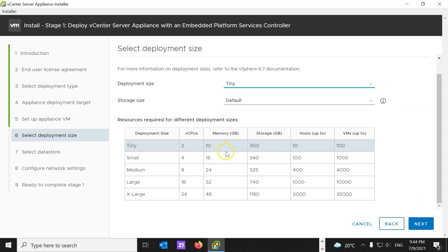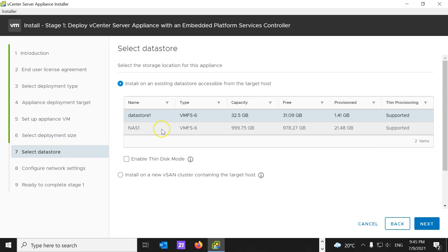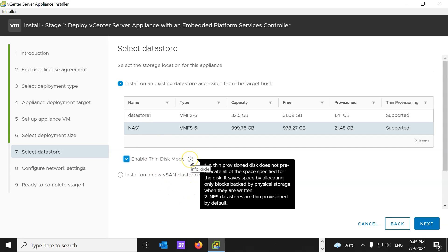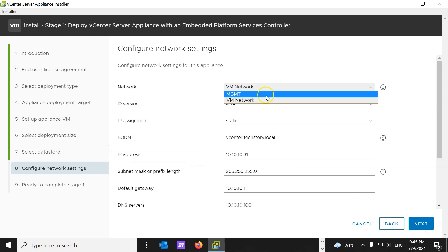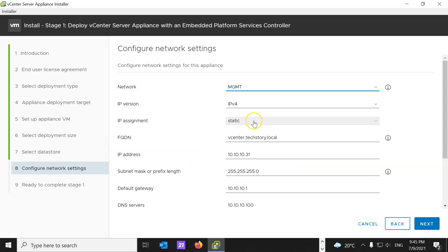I'm going to leave this as tiny, and hit next. I'm going to choose my NAS, and I'm going to enable thin disk mode, which, as you can see, it does not pre-allocate disk space, which is what we want. I'm going to hit next. I will take the management network, just for the sake of organization, because they're both the same IP span. This is just for organization. If this is a real environment, management will be a different subnet than VM network.